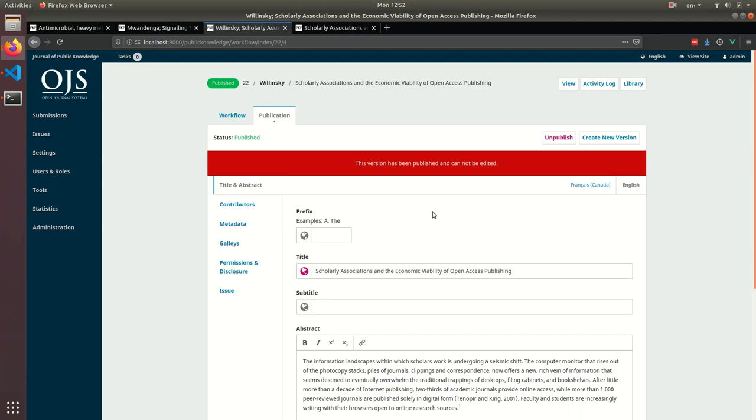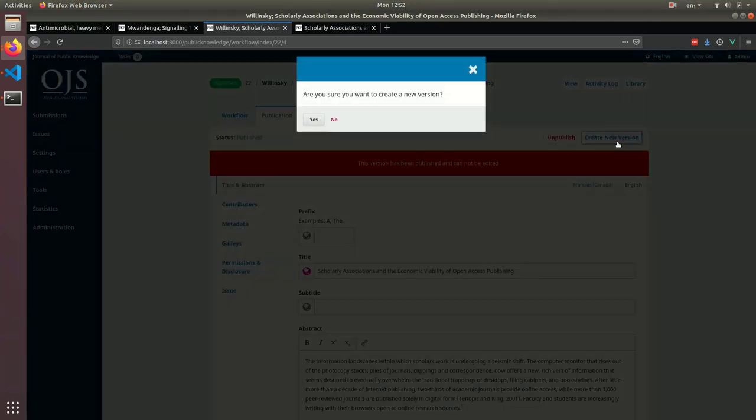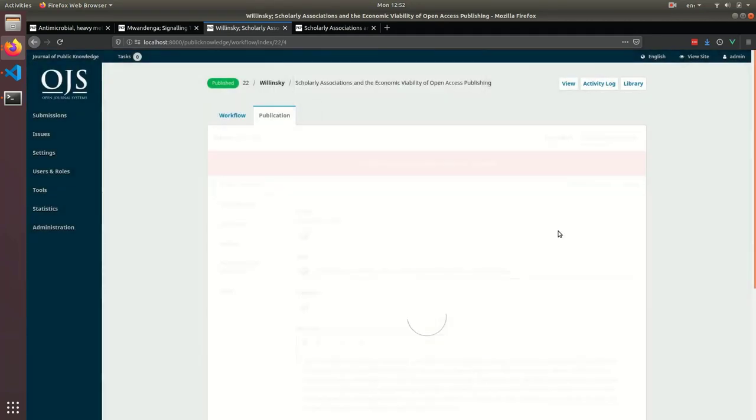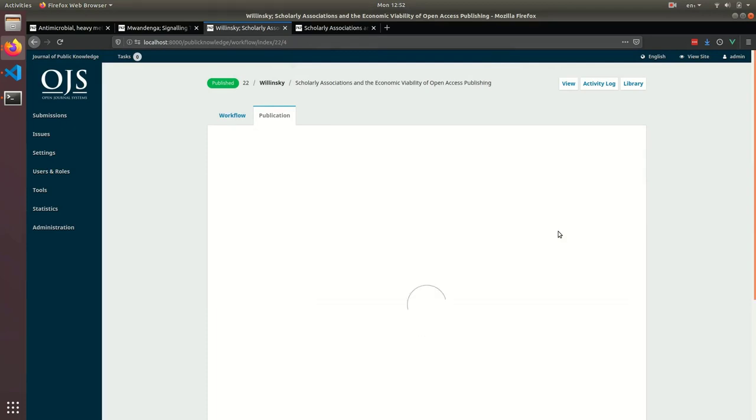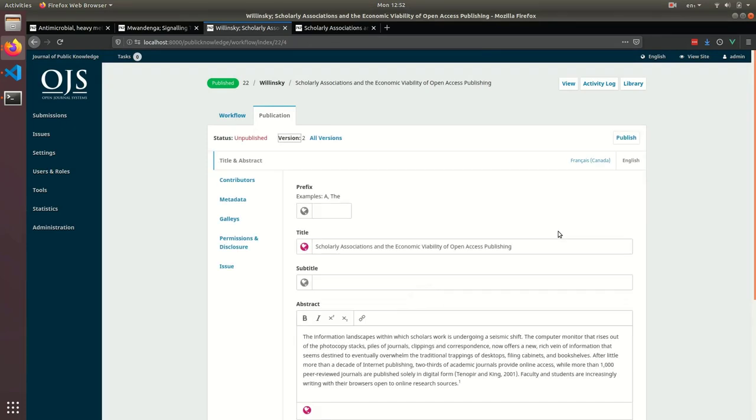In order to do that, we first have to create a new version. This is going to make a copy of all the publication details, so that we can make changes without destroying the publishing history of this article.